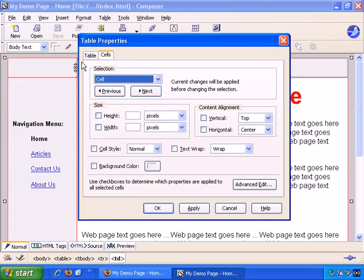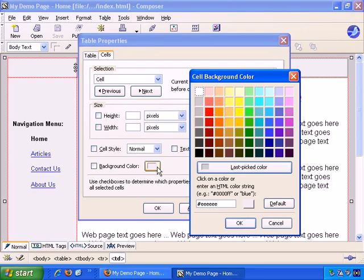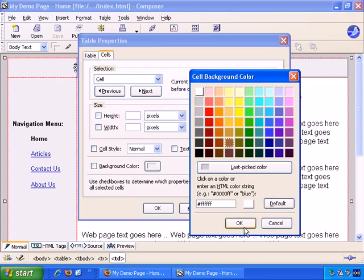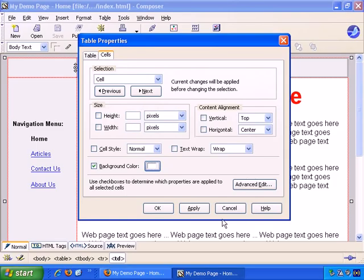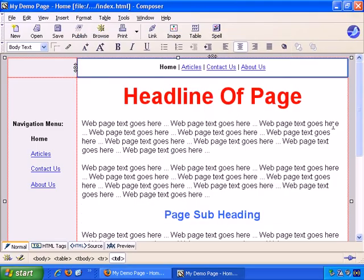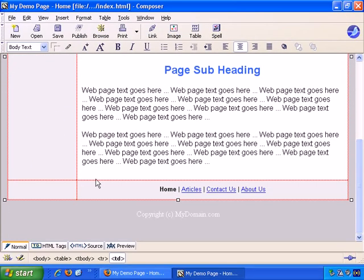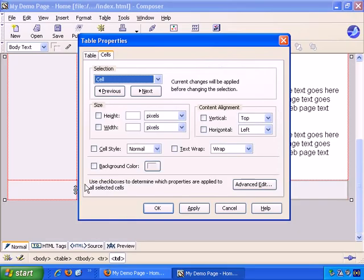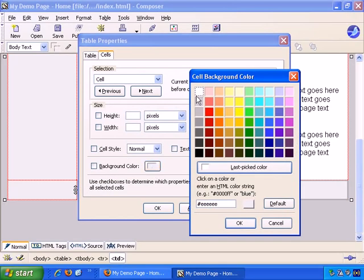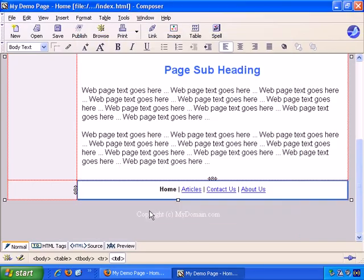Let's just double click on this table cell, background color. Let's go with white, and OK that, and down at the bottom, double click in this corner so we don't click the text by mistake. Table cells, background color, and white, OK, OK.